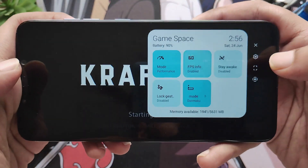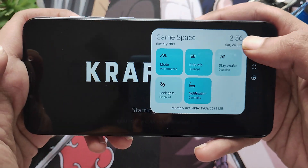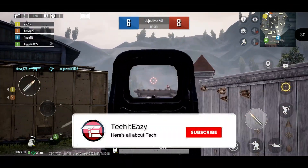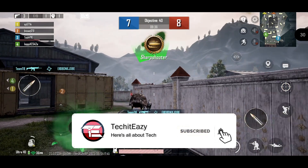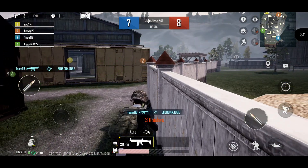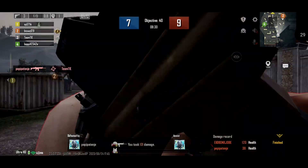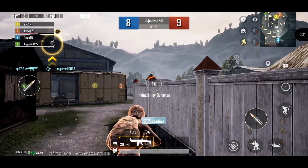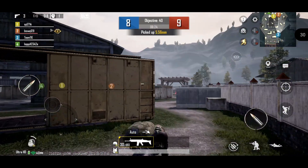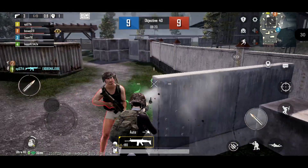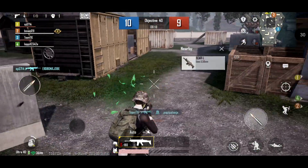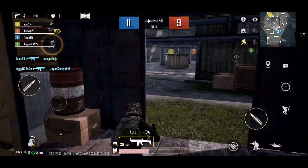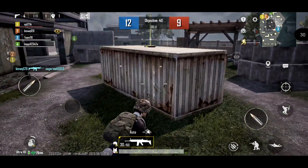Let's jump into the gameplay itself. I am playing BGMI Mobile on full settings available in this ROM, and there is no stutter or lag. The gameplay is pretty smooth with no frame drops, and from the Game Space you can also see the FPS counter in the top right corner. CRDroid has maintained its reputation in terms of gaming performance — it works pretty much good.